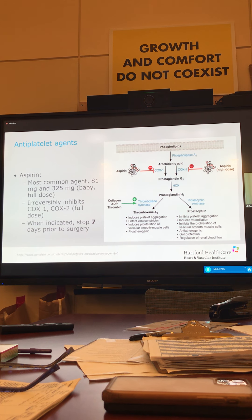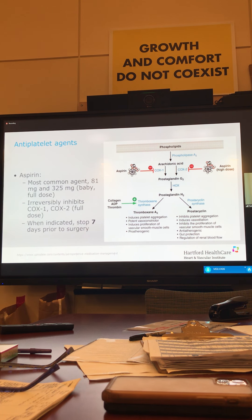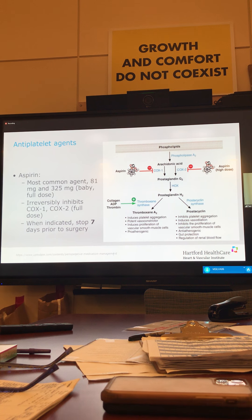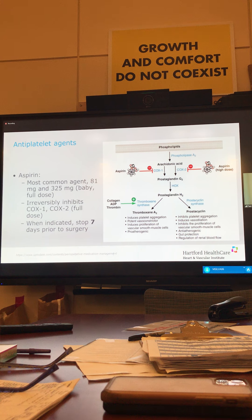Let's talk briefly about antiplatelet agents. Aspirin is the most common agent, most often given in either 81 milligrams or 325 milligrams — commonly referred to as baby aspirin or full dose aspirin. It irreversibly inhibits COX-1 and COX-2, which affects platelet aggregation. If we have an unstable plaque in the carotid or coronary artery and the cap becomes exposed, platelets will want to adhere there, which then precipitates a TIA, stroke, or MI. Having aspirin or another antiplatelet agent on board inhibits that platelet aggregation and prevents platelets from sticking to each other.